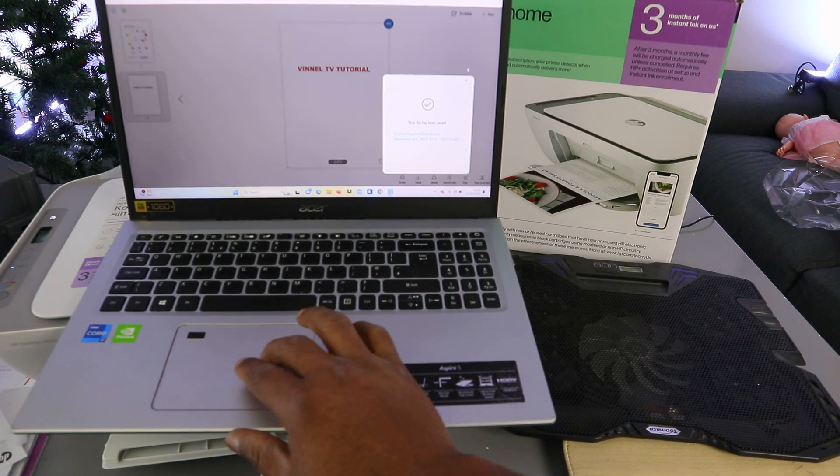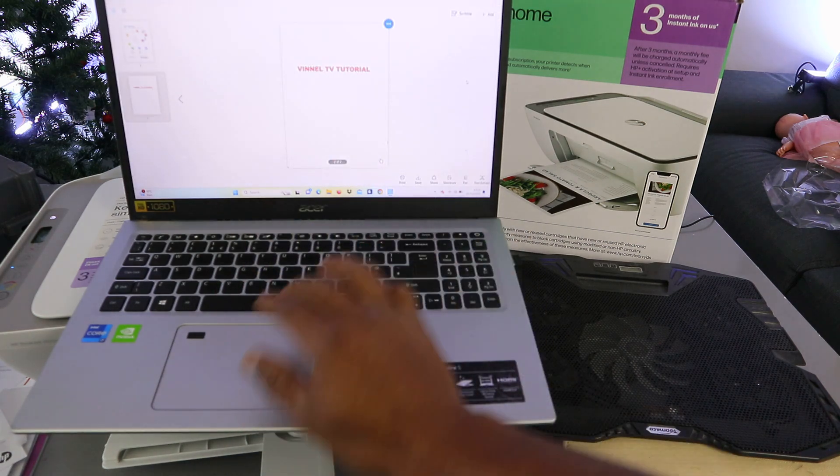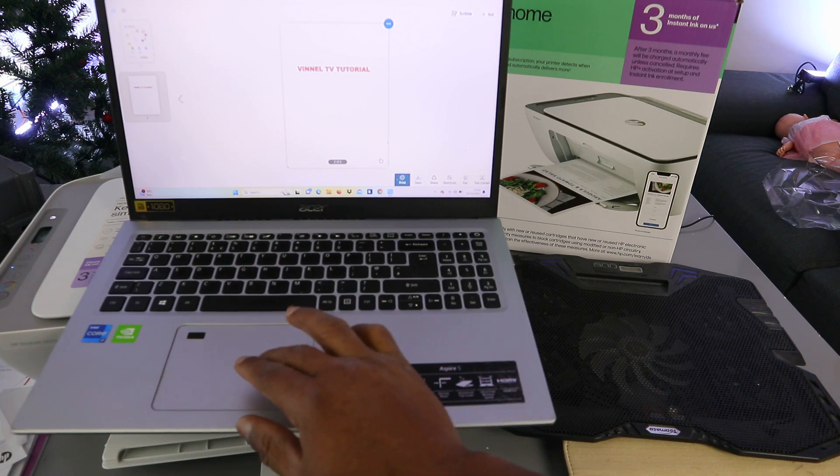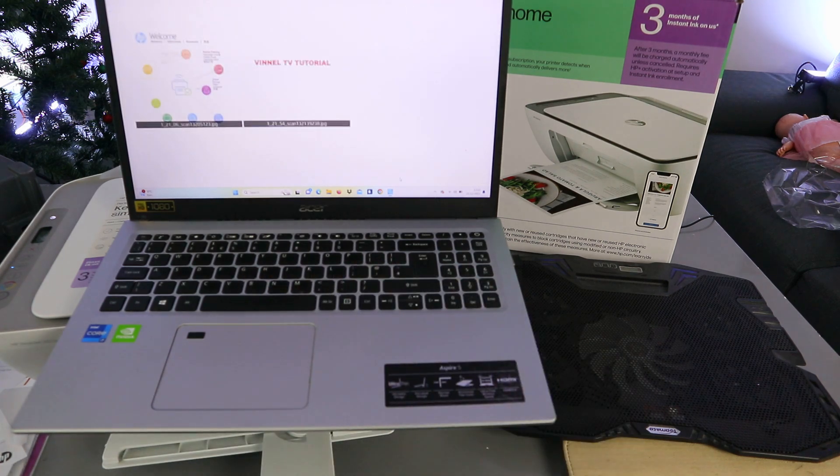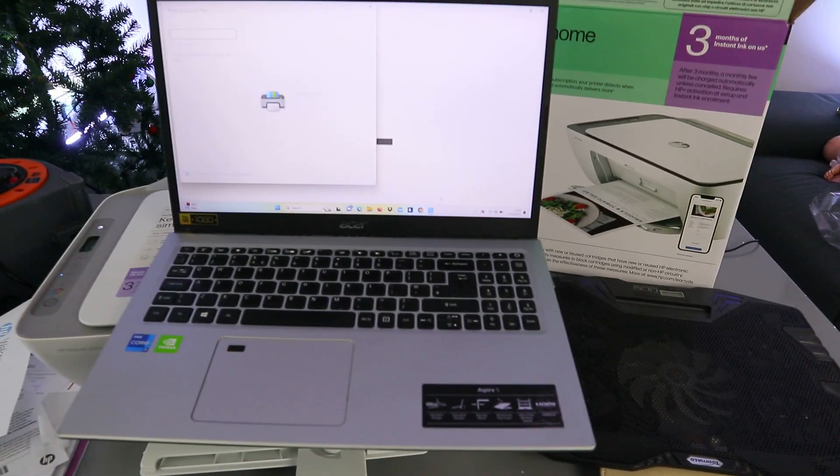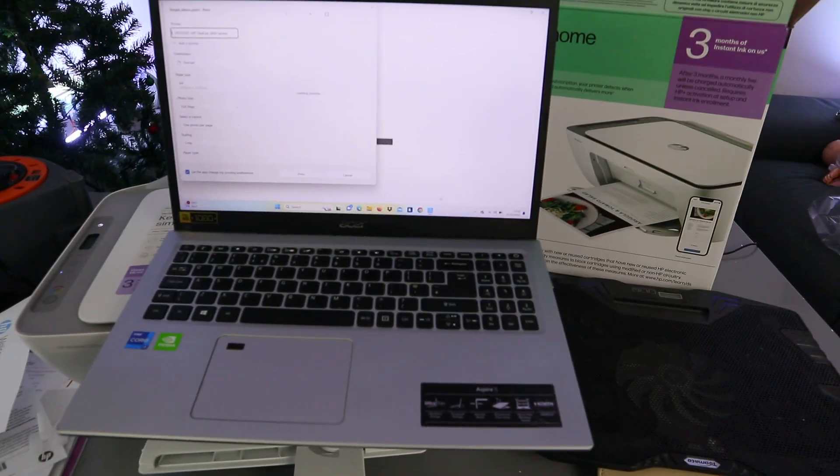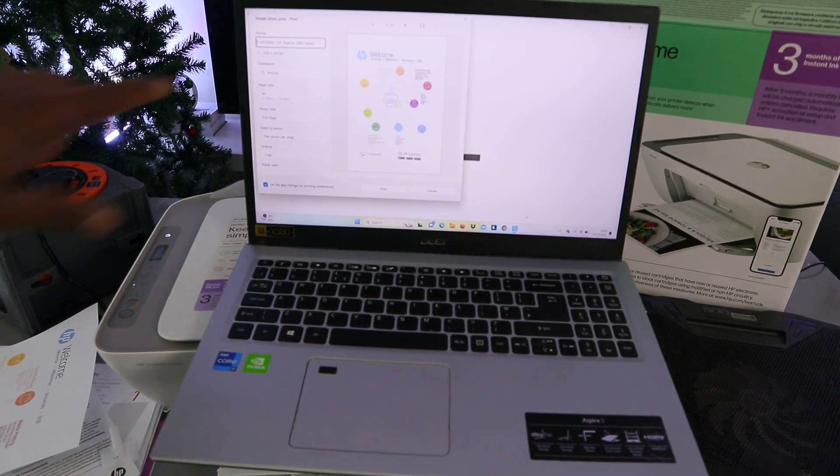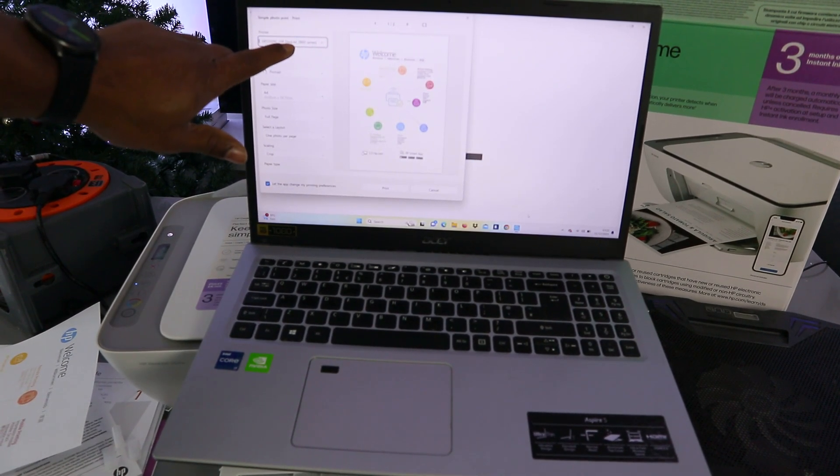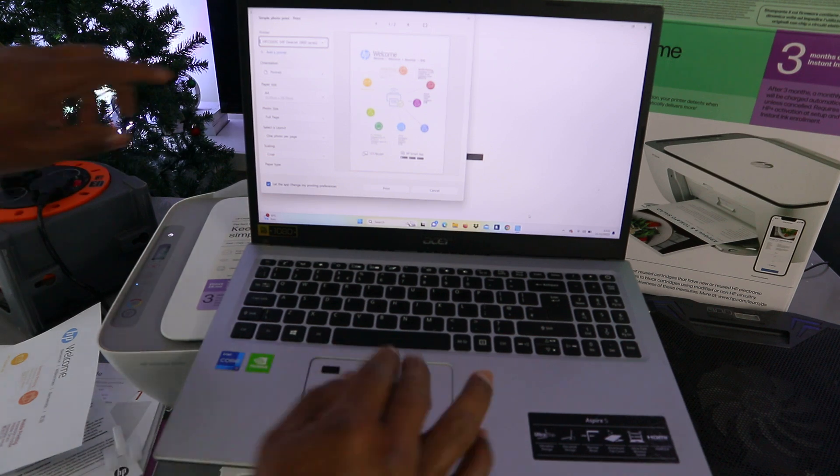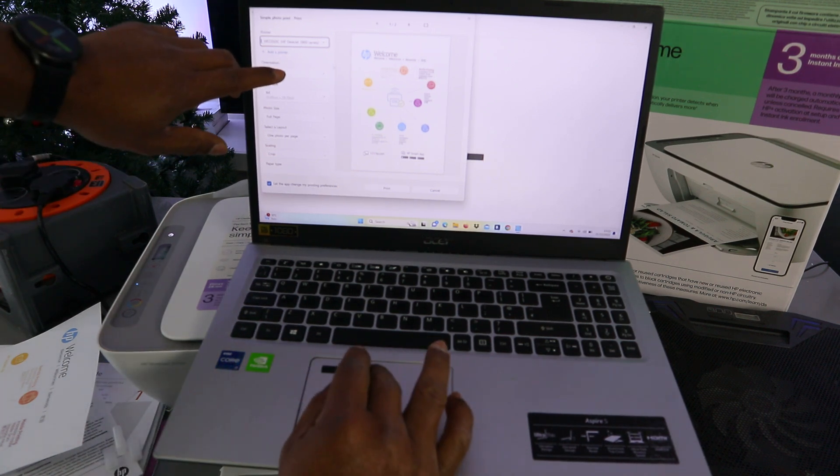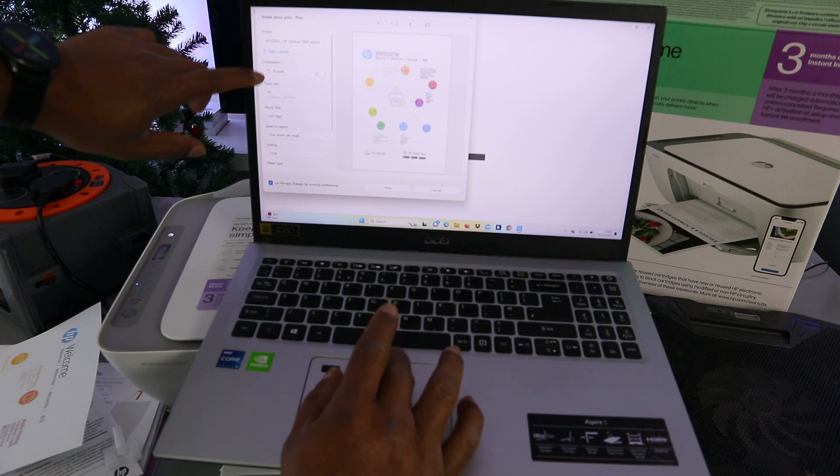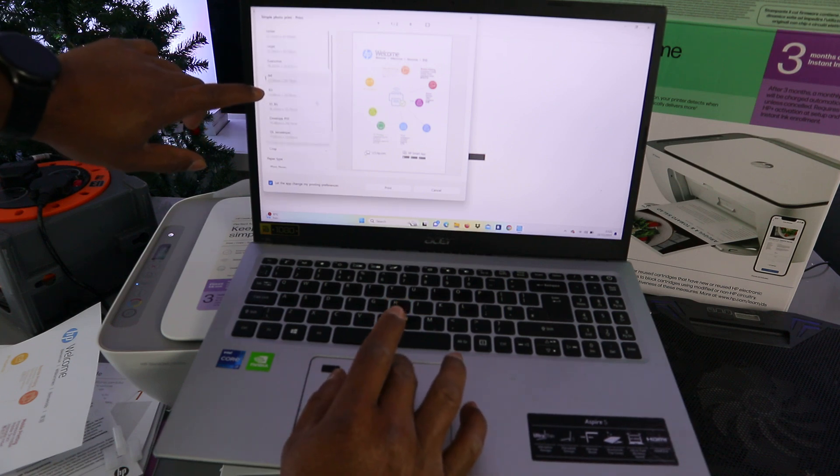Now the next thing is for us to print this document. You select print. Then you wait for the printer to be ready. The next thing also you need to do, you need to make sure you select the correct printer. HP DSJ 2800 series is available. You select portrait or landscape. So it's currently in portrait.